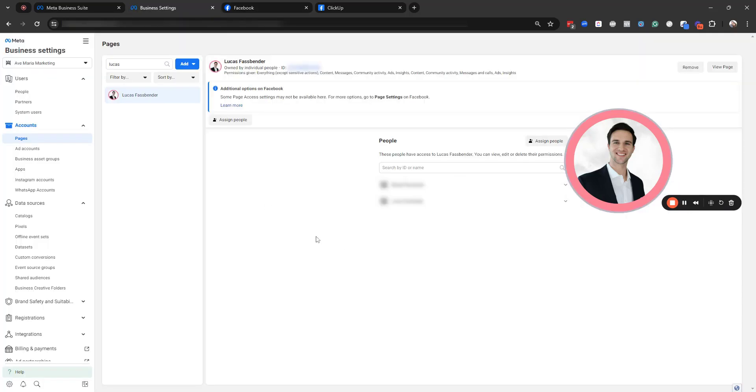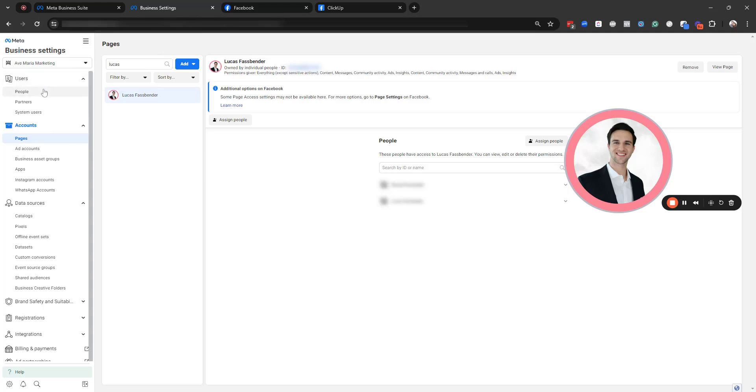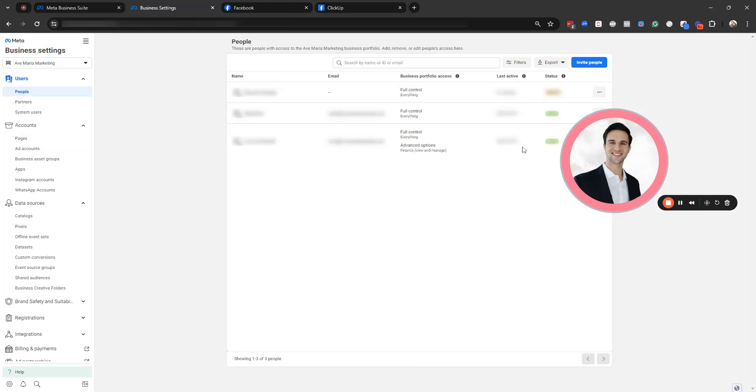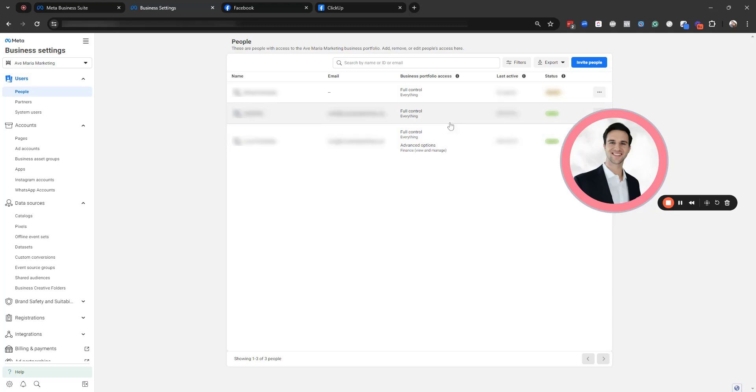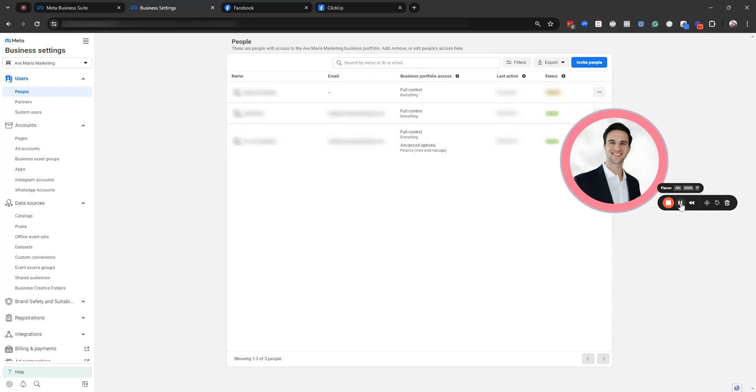And if you're able to identify that person, you're going to want to have them go to business.facebook.com, head over to users, people, and what they're going to do is they're going to add you. They're going to add you by clicking invite people and make sure that they give you full control over everything. Once you get full control, you can go ahead and assign the other people inside your business that need to have control and revoke permissions for those who you do not want to have control.